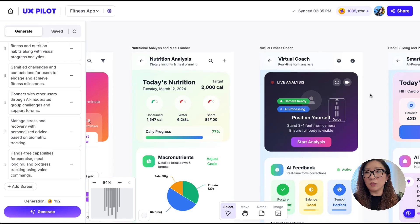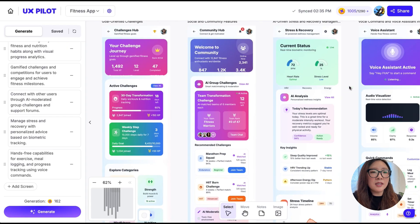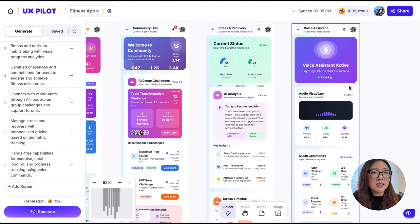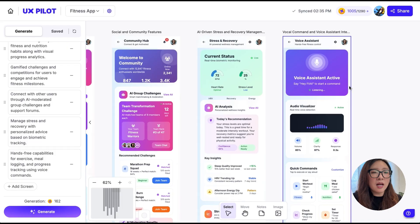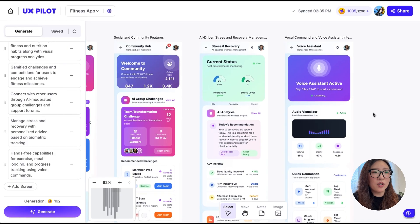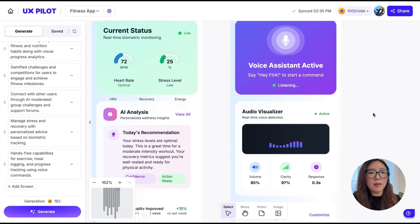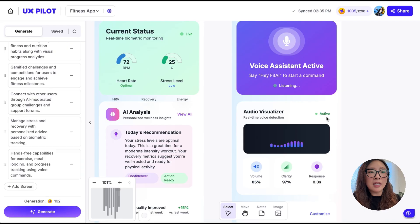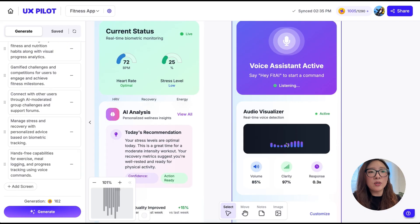There are even some animated details used here. For example, for this voice assistant feature, this fun little animation visualizing the feature of real-time voice detection looks really appealing to me.